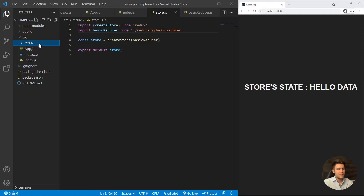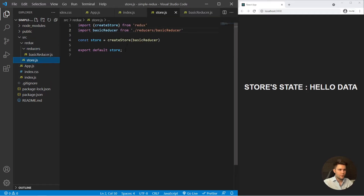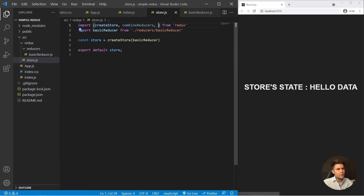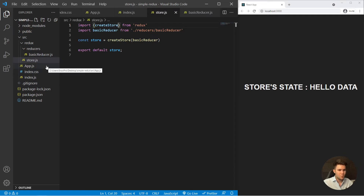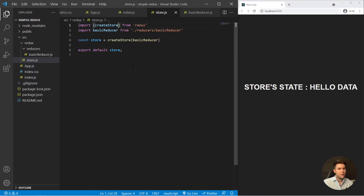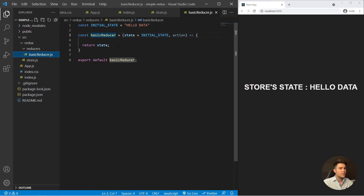It's much cleaner like this because you can have many reducers in the reducers folder. For the store, you can use combineReducers when you have multiple reducers, and also add middleware for things like API calls. This is a solid basic Redux implementation with React in a Create React App.